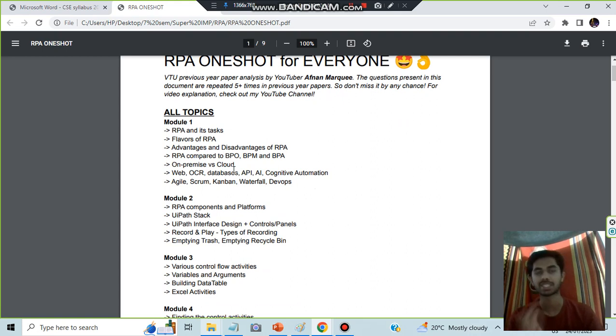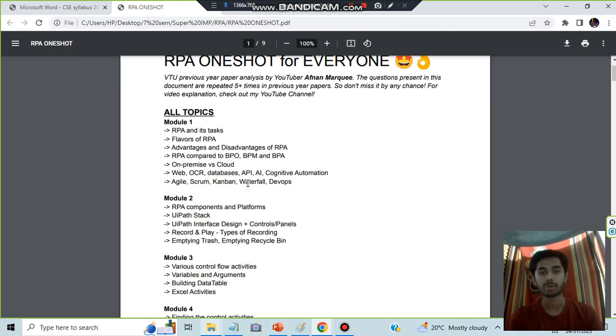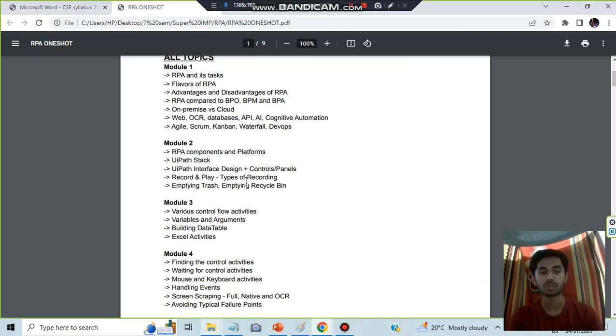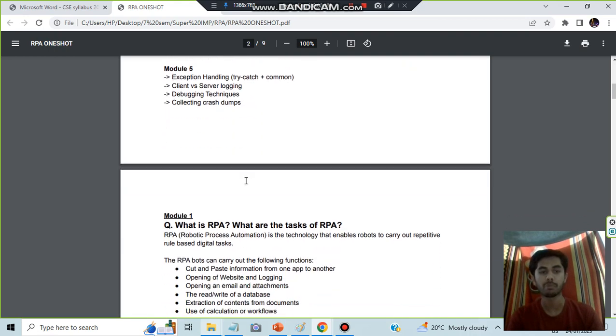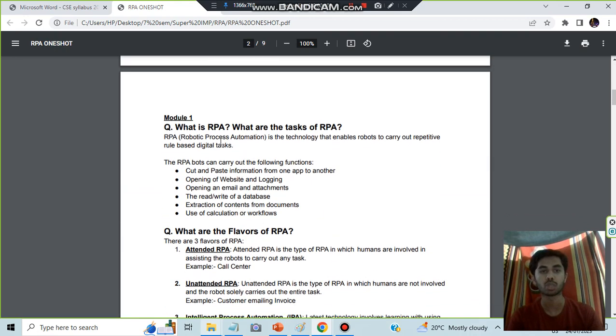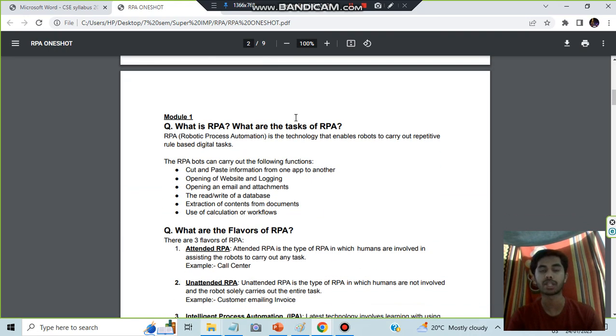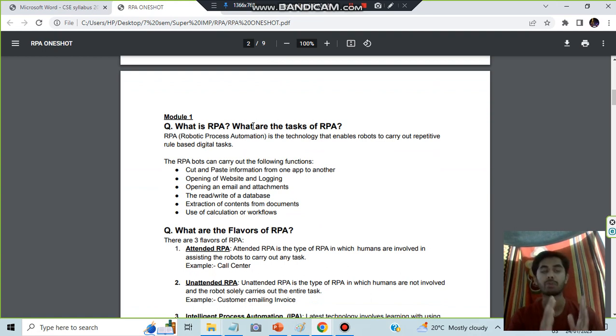We have 26 topics total, distributed in modules one, two, three, four, five. We'll be going through each topic one by one and discussing the important points. The first question is what is RPA and what are the tasks of RPA.